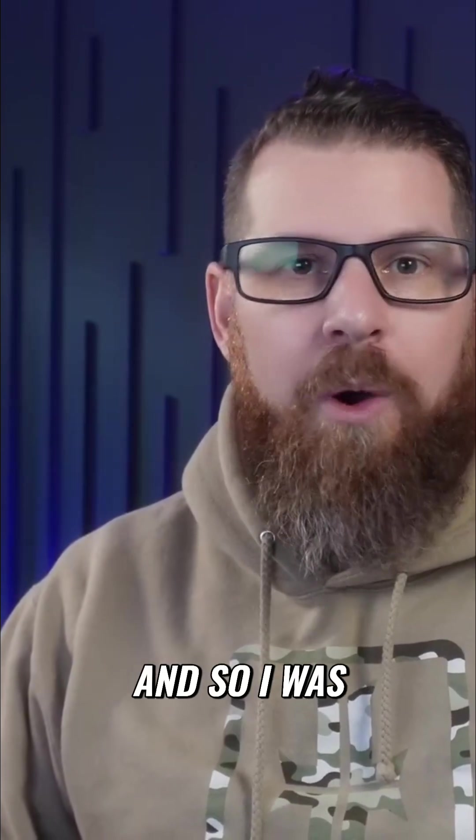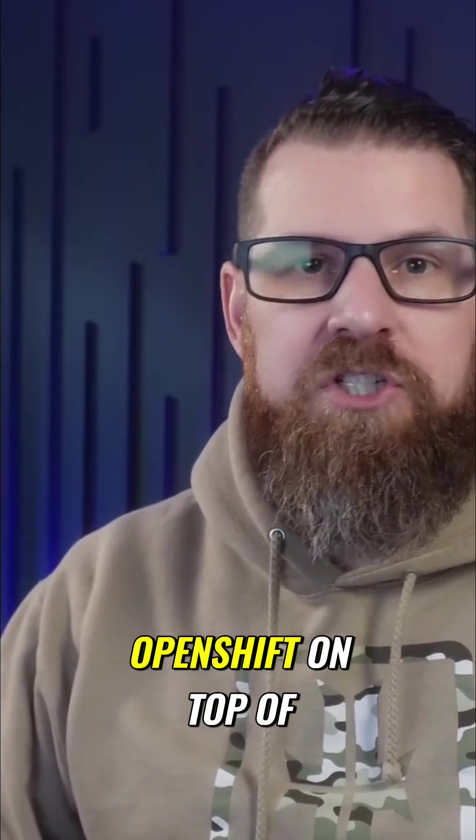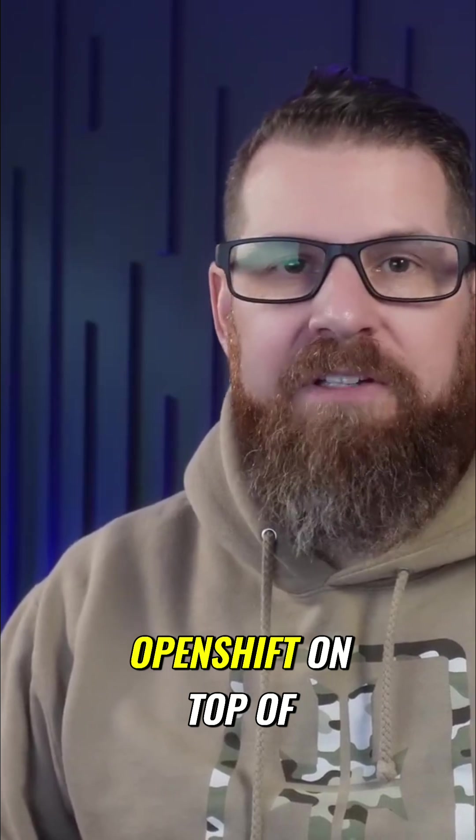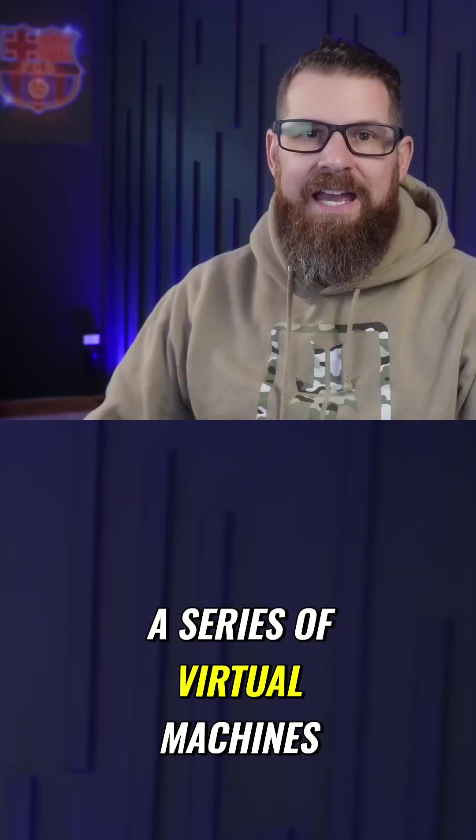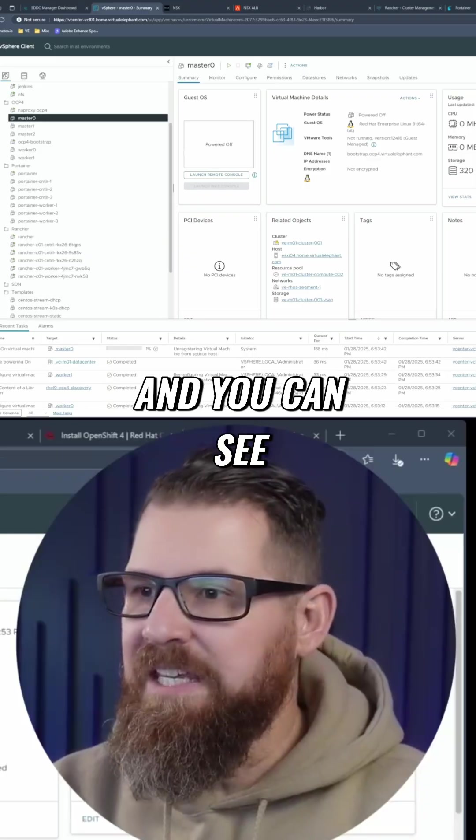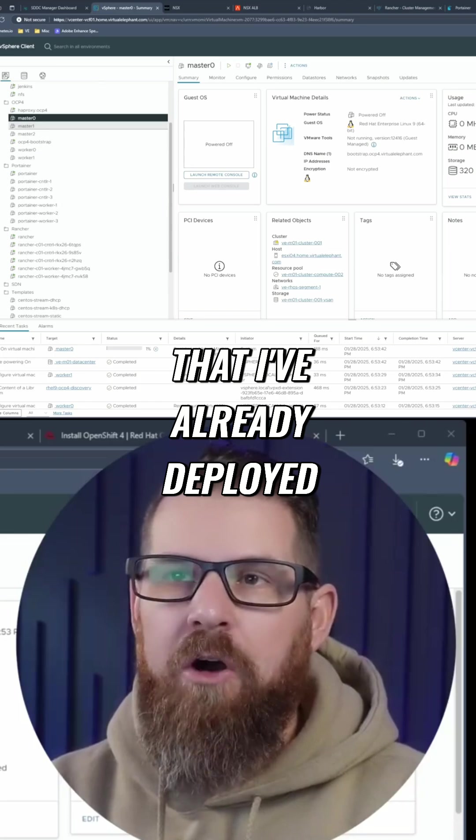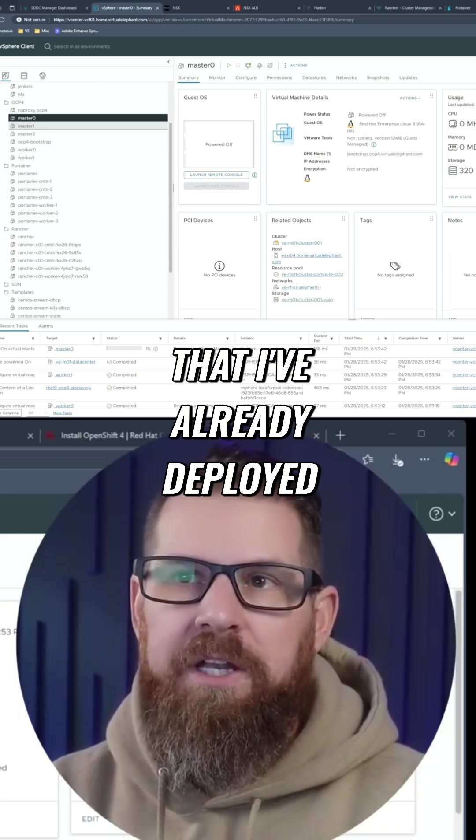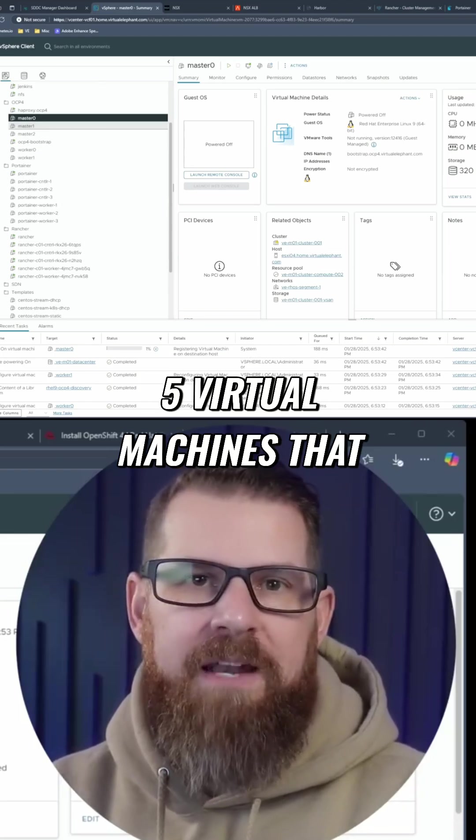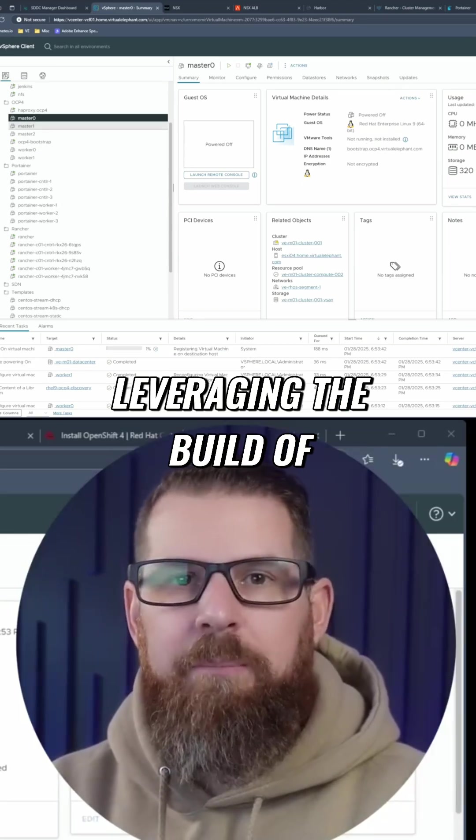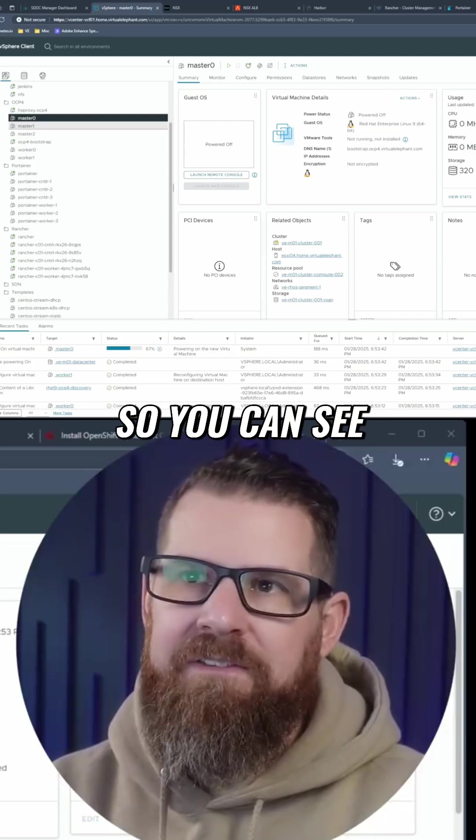And so I was going to be deploying OpenShift on top of a series of virtual machines. And you can see here on the screen that I've already deployed five virtual machines that I'm going to be leveraging for the build of OpenShift.